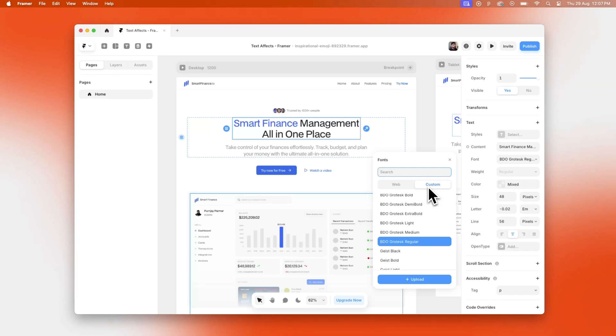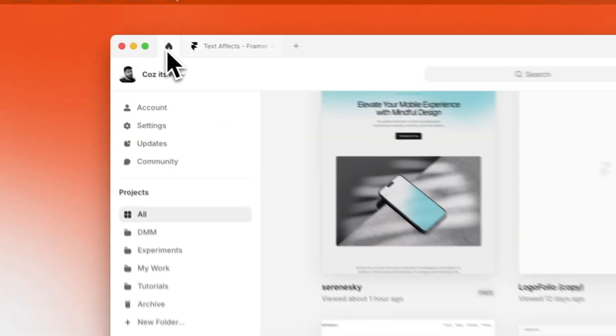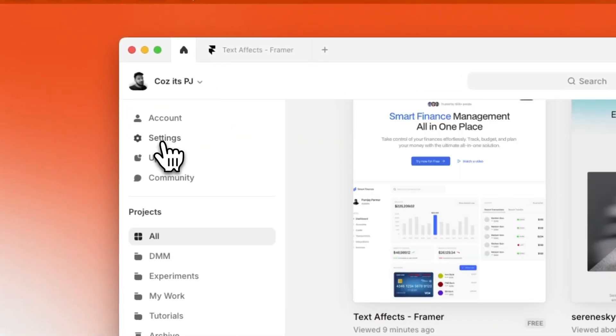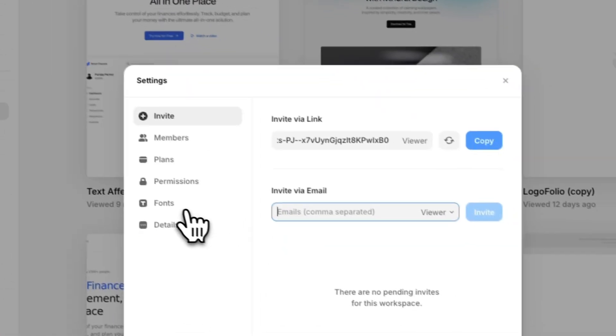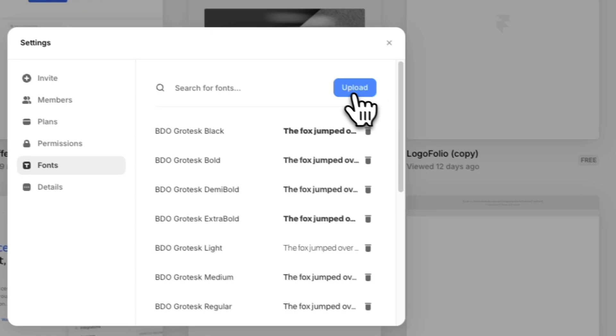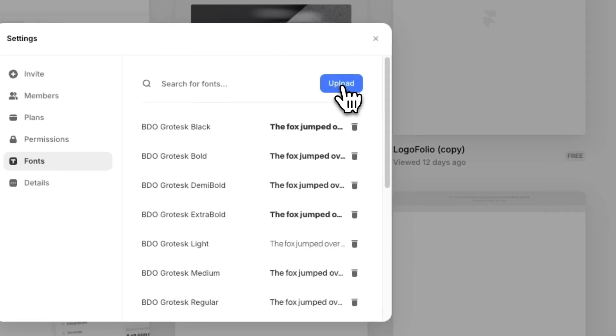So the second way is to head over to the settings panel on your workspace. Then you can find an option for fonts. Here you can see a button to upload your custom fonts.